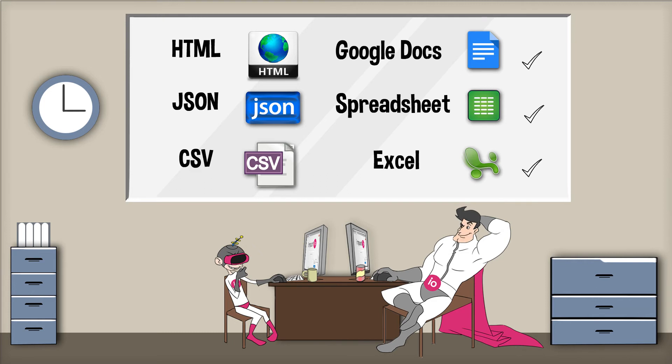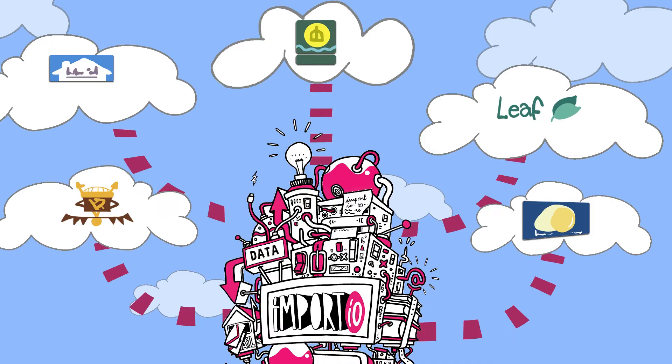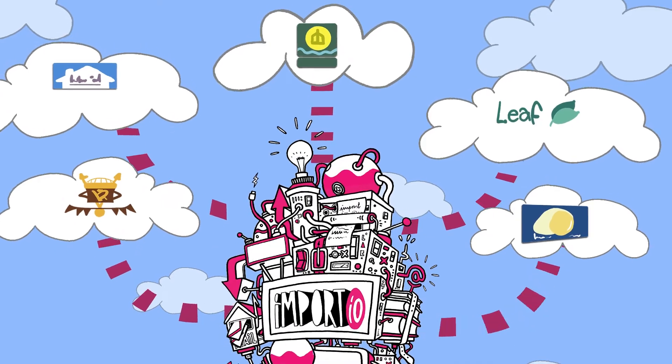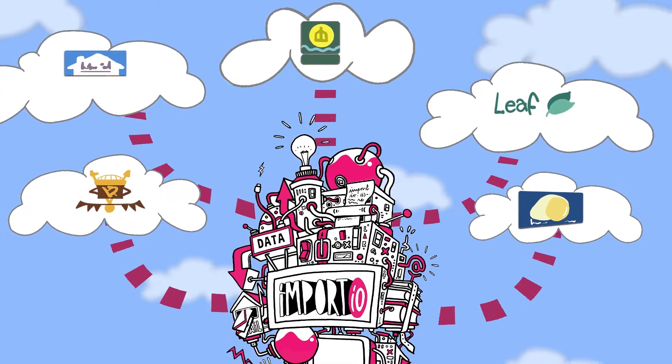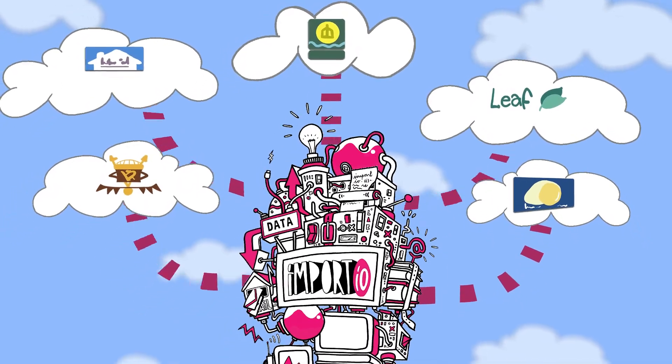Import I.O. is the fastest and easiest way to get data off the web. The data is available in real time and in any format. Data owners can also see who is accessing their data.